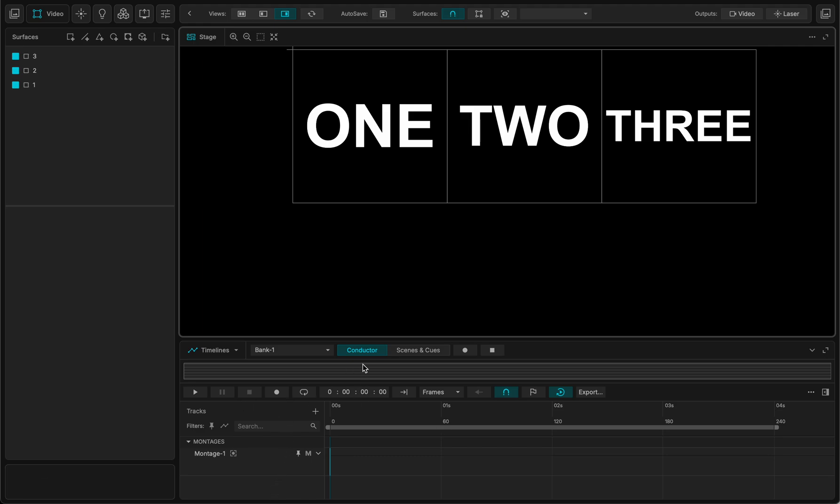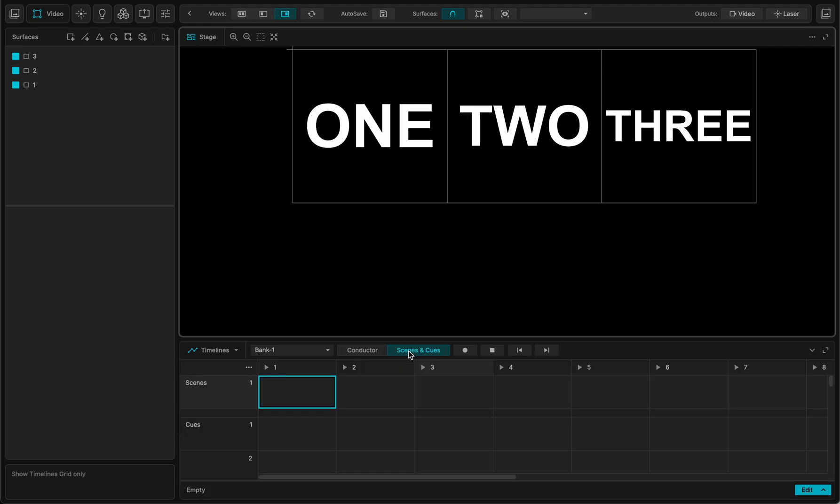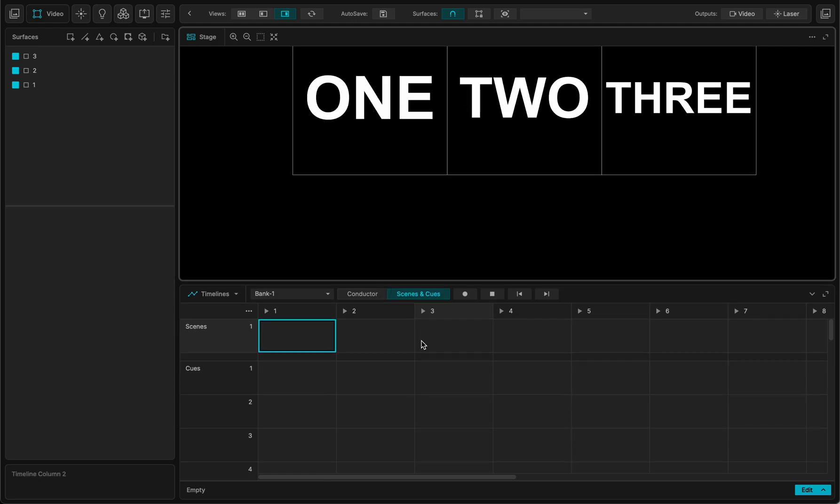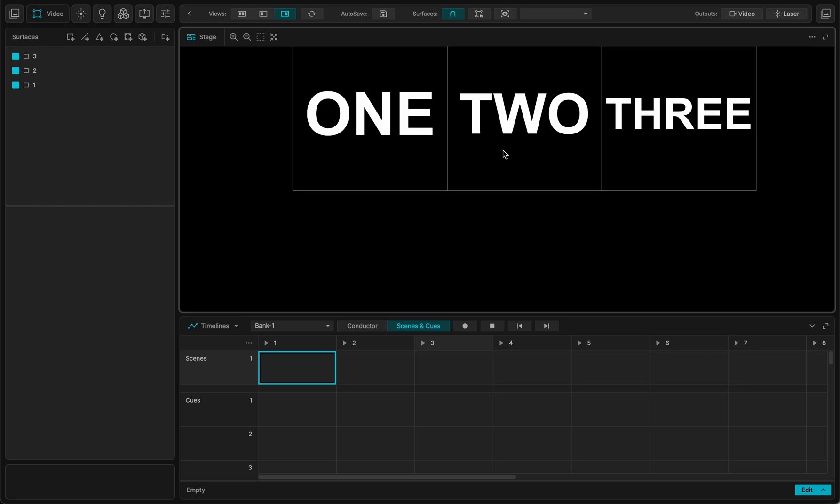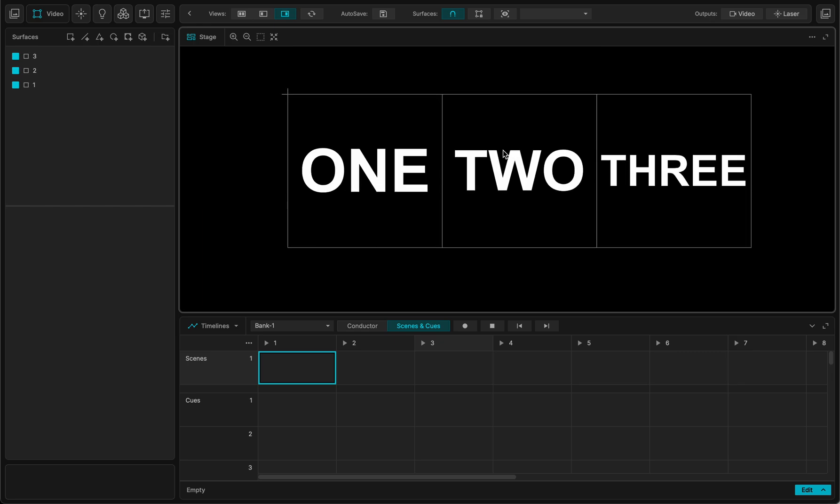So right now we've seen the conductor and let's focus on the scenes and cues. This opens up the grid, scenes and cue grids, like the ones of you who used to use MadMapper 5 already know about it. But let's make a little recap for those who do not know.